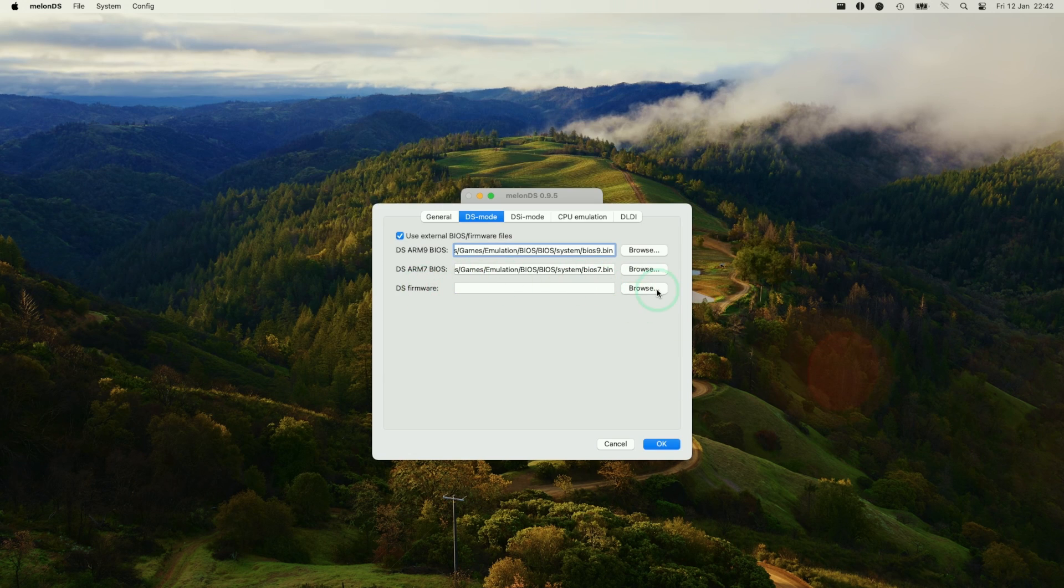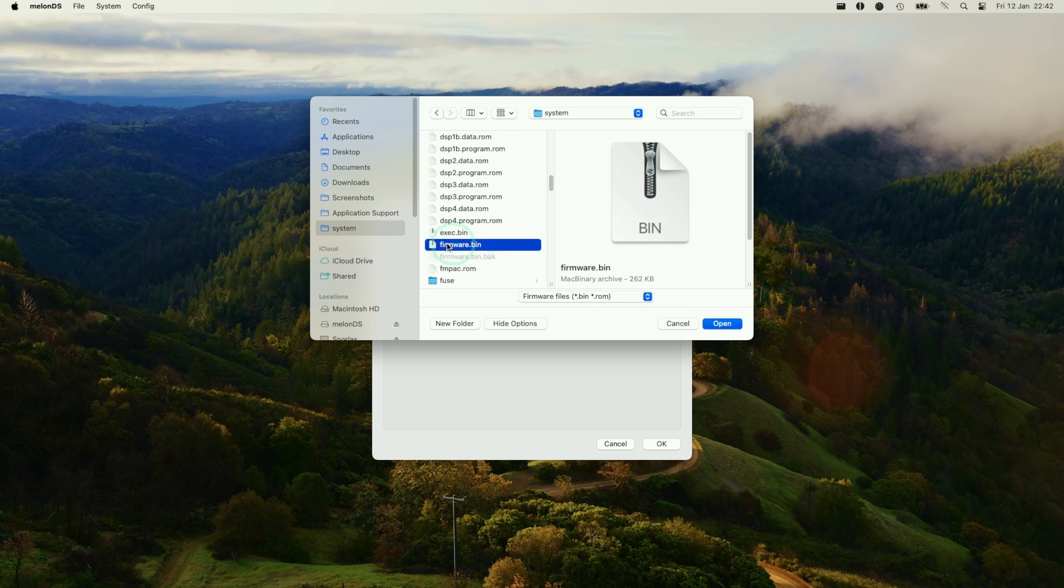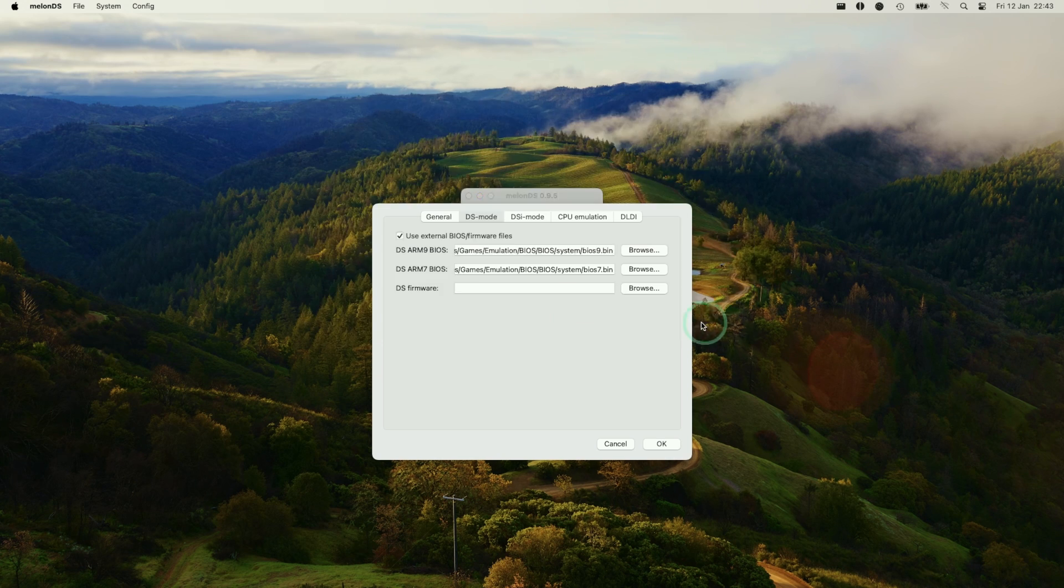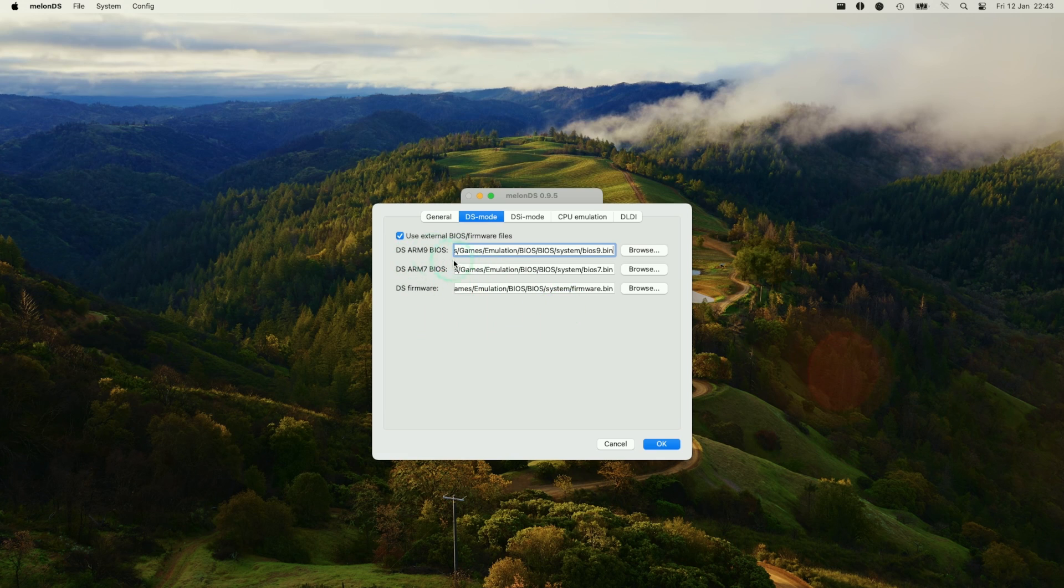We need the DS firmware, and this file is called firmware.bin. Make sure we either extract them or find them on the internet, and then press open. Now the BIOS files are integrated here.